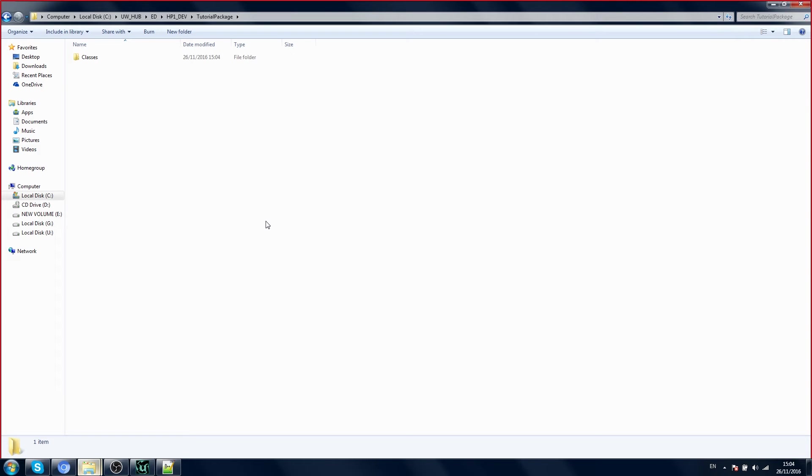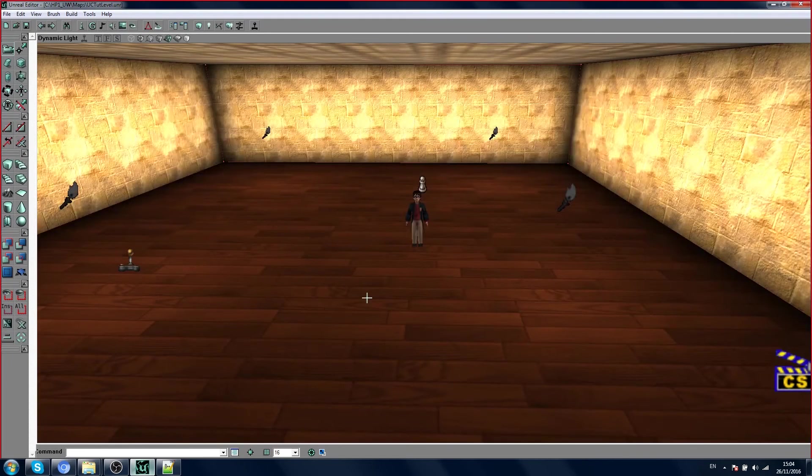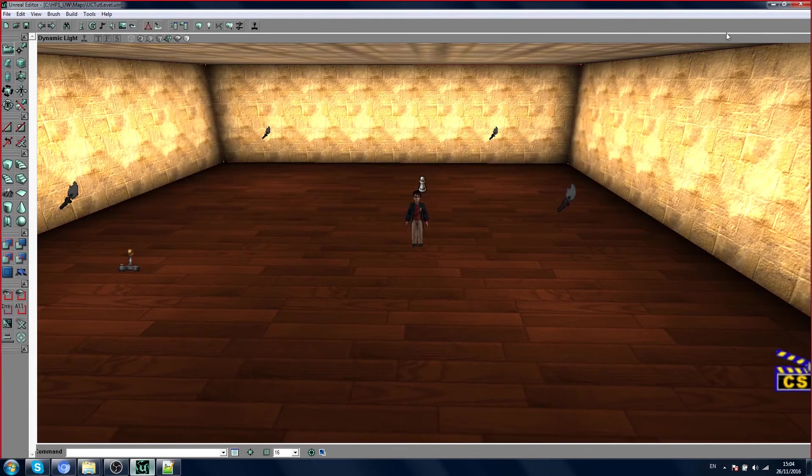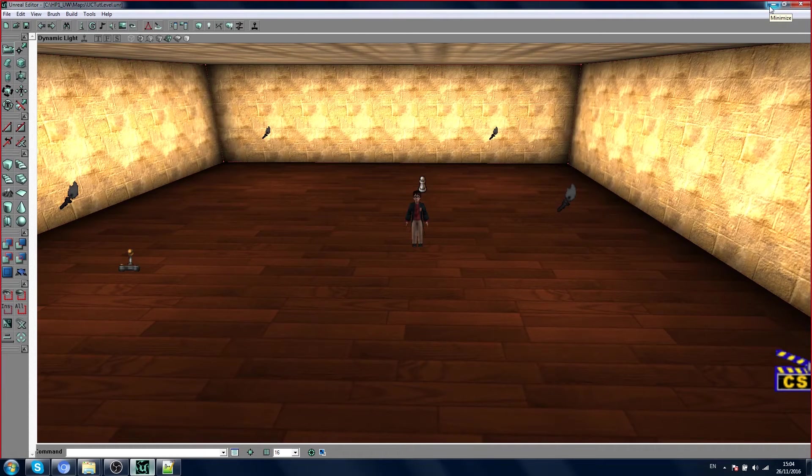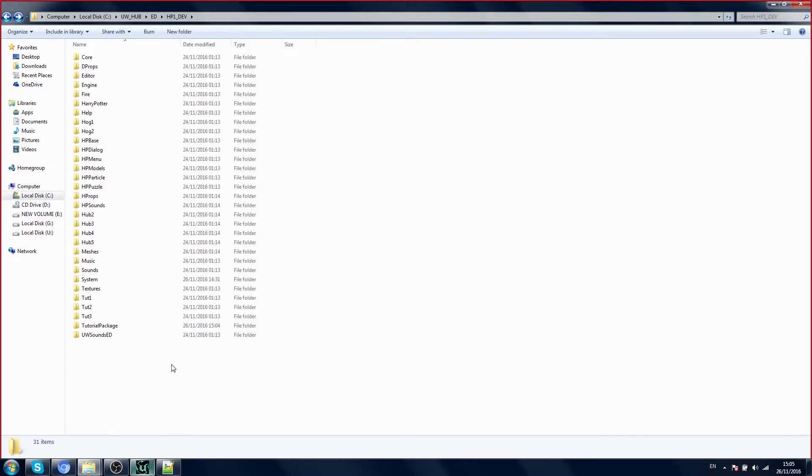This is important. In the editor, actors are also known as classes. In Unreal Script, actors are still called classes, so we need to create a new actor. Actors in Unreal are written in a language called Unreal Script.